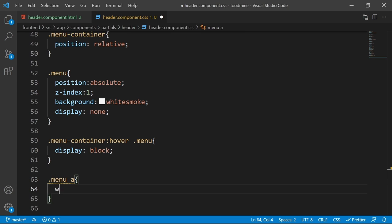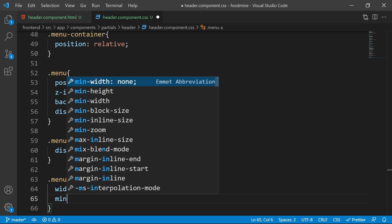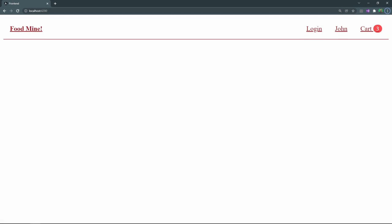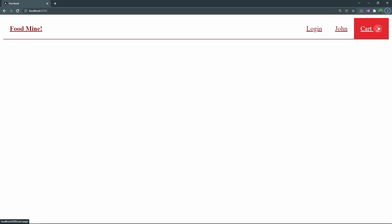For the last style, set the menu `a` tags to have width of 100% and min-width of 8rem. Let's check the browser — we have the menu working and a beautiful badge on the right side of the cart. However, a couple of things are missing from the global styles.